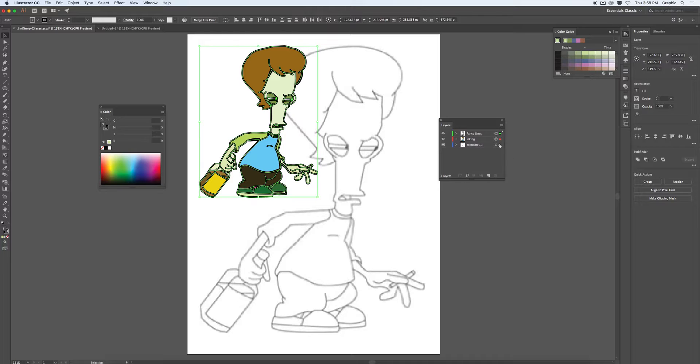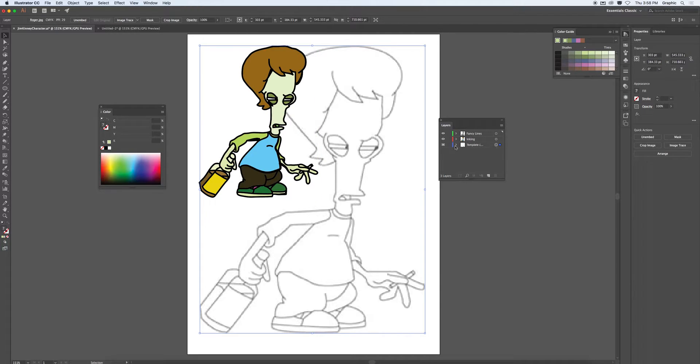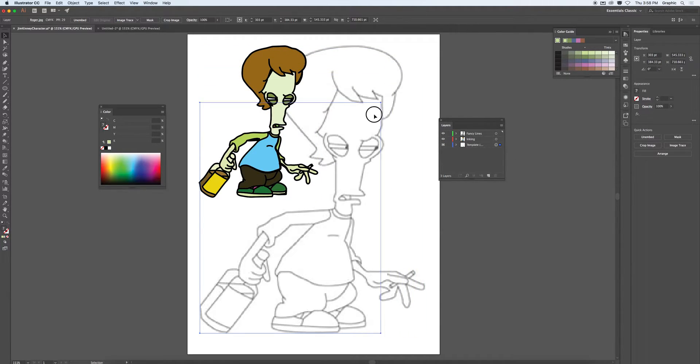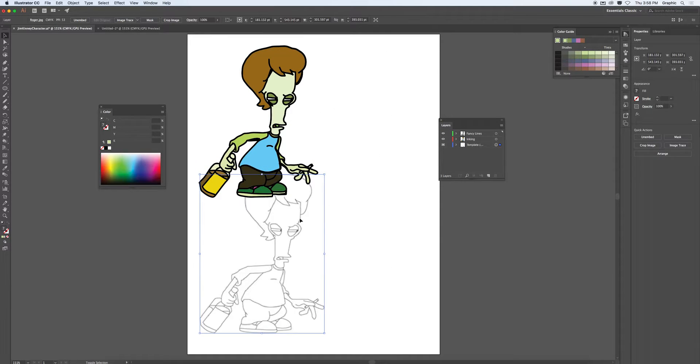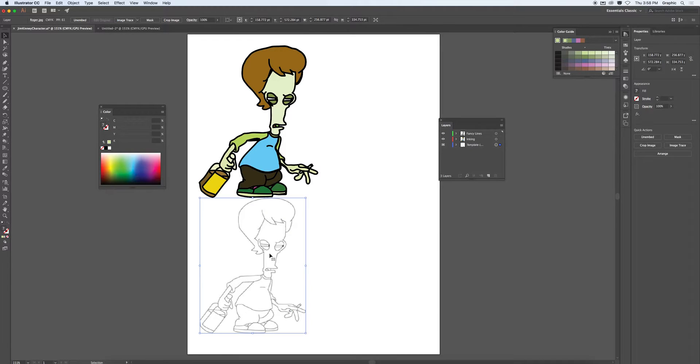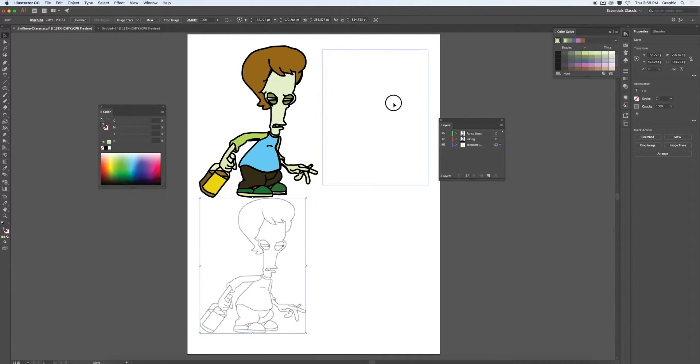Scale them all down to about half their size. Likewise, I'll select the template. I'll scale that down to roughly the same size. And now I can do a layout.